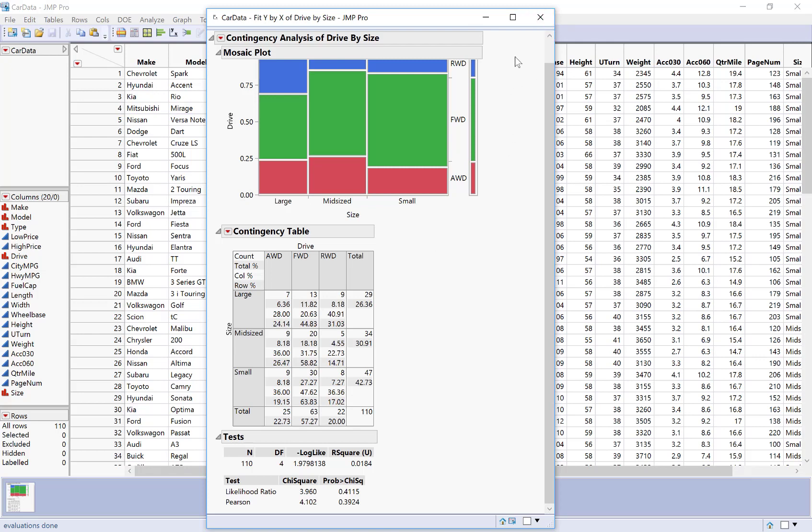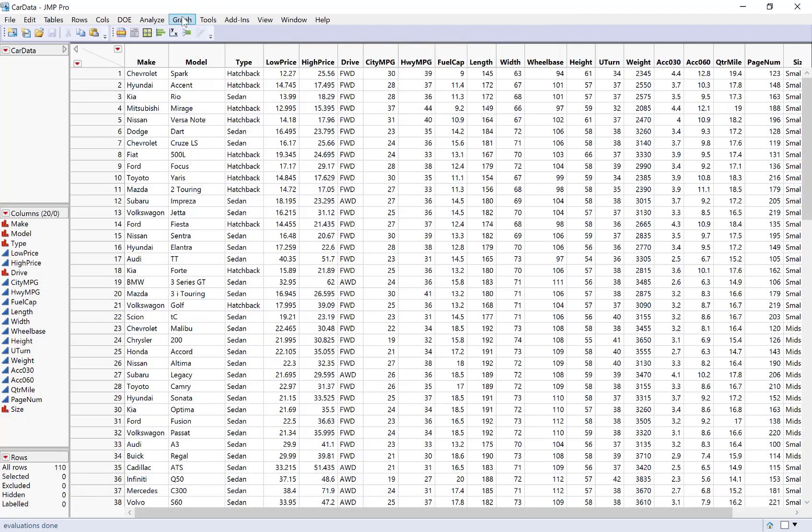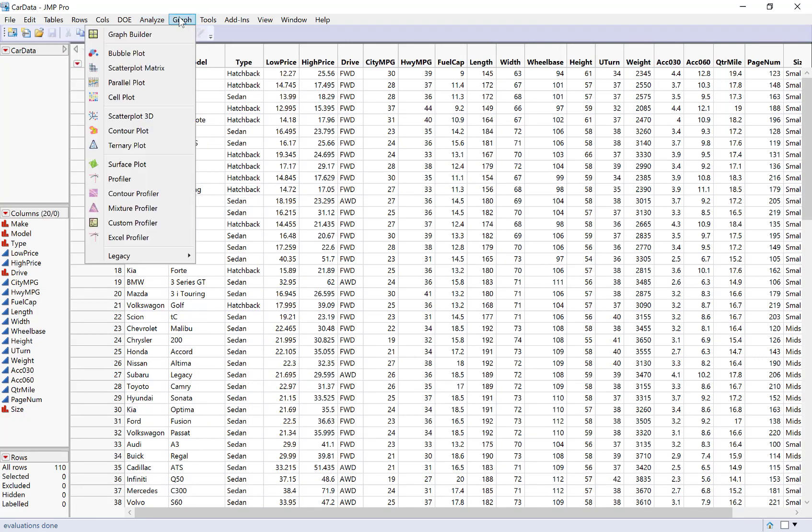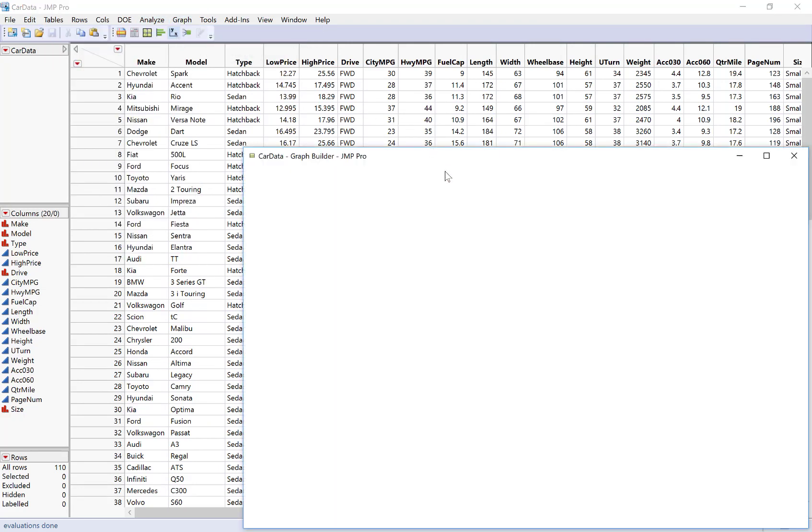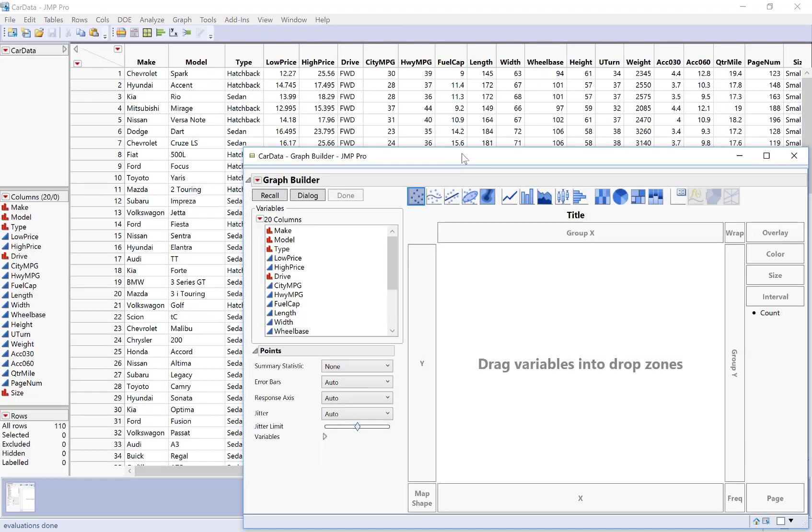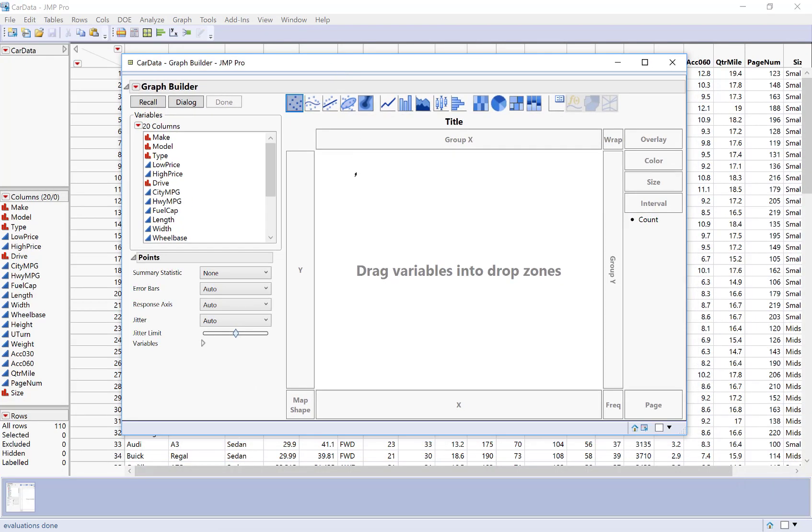Now the other main thing that we would want to do is bar charts. So we already saw how to get a bar chart for one variable, but we can also get side-by-side bar charts. And for this, we're going to use the graph builder. So we've used the graph builder for box plots, but we can also use it for many other types of graphs.